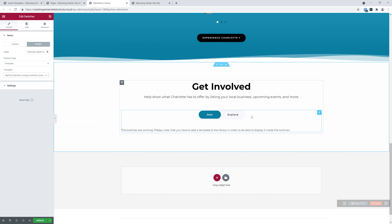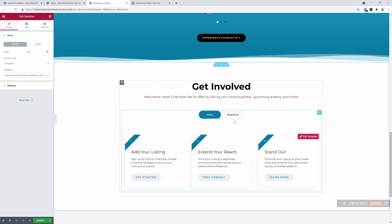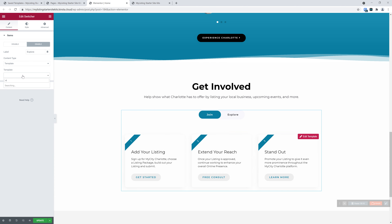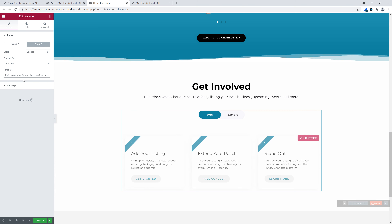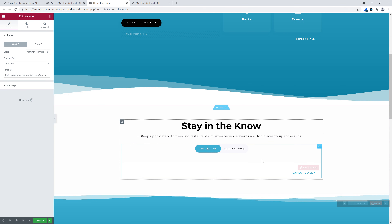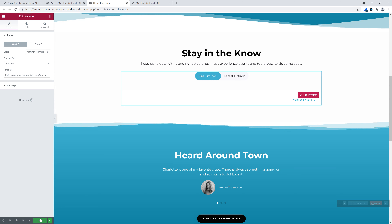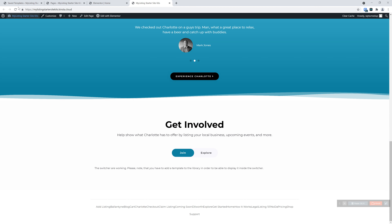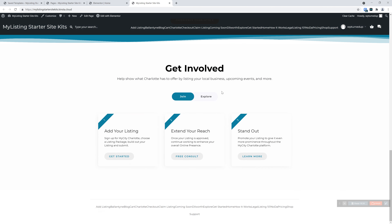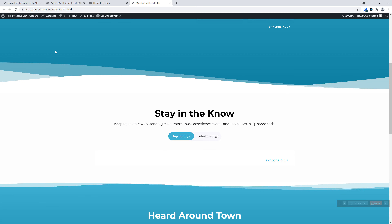For the first switcher tab, 'top listings,' let's go ahead and choose that one — do a search for 'top' and plug that in. We'll switch over to the other tab, 'latest listings,' do the same thing. For the second switcher, the first tab is labeled 'joins' — search for 'join,' those come up. Switch over to the 'Explorer' one and do a search for 'Explorer' — plot that in. So we've got our switcher working. Let's go ahead and update. Refresh our homepage — boom. Just like that, our switcher is working. The reason the listings aren't showing is because we don't have any listings.